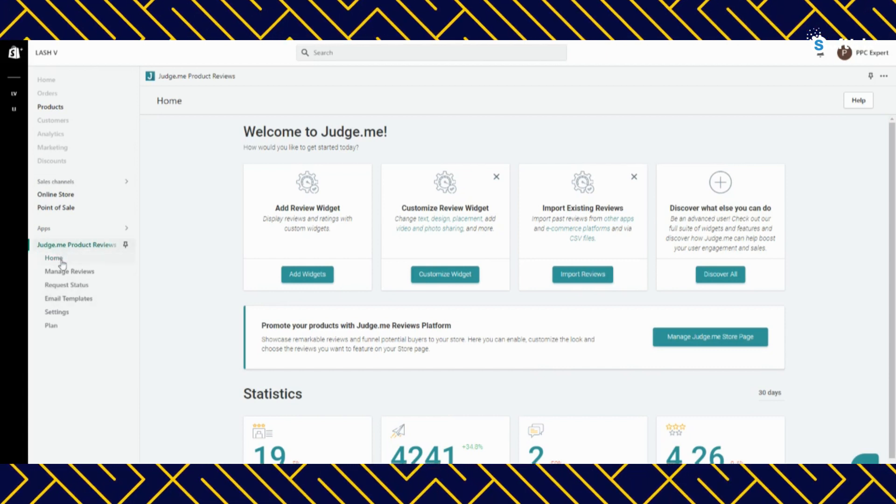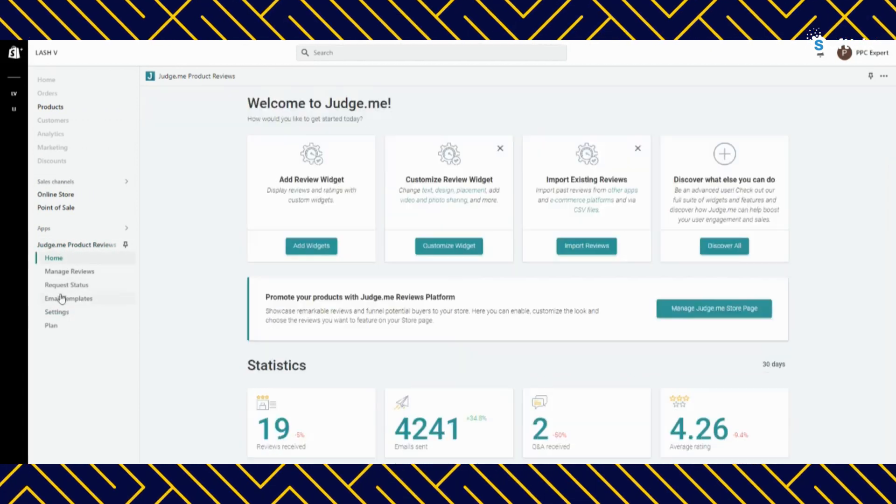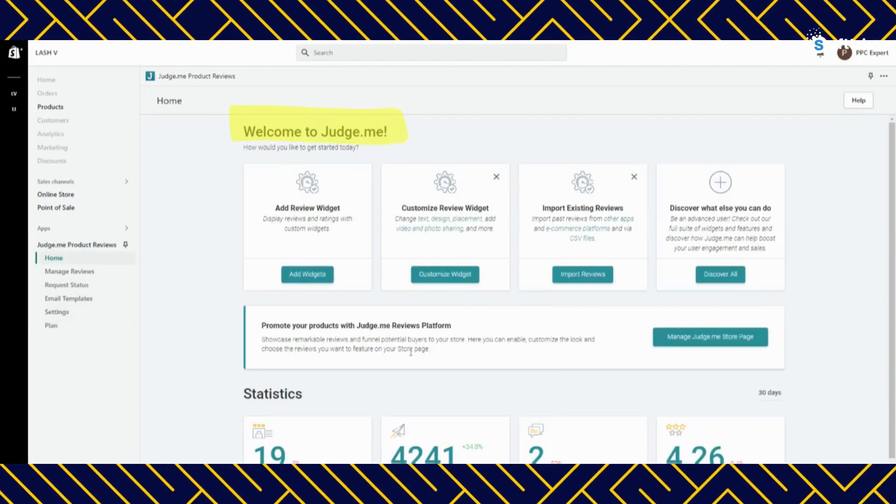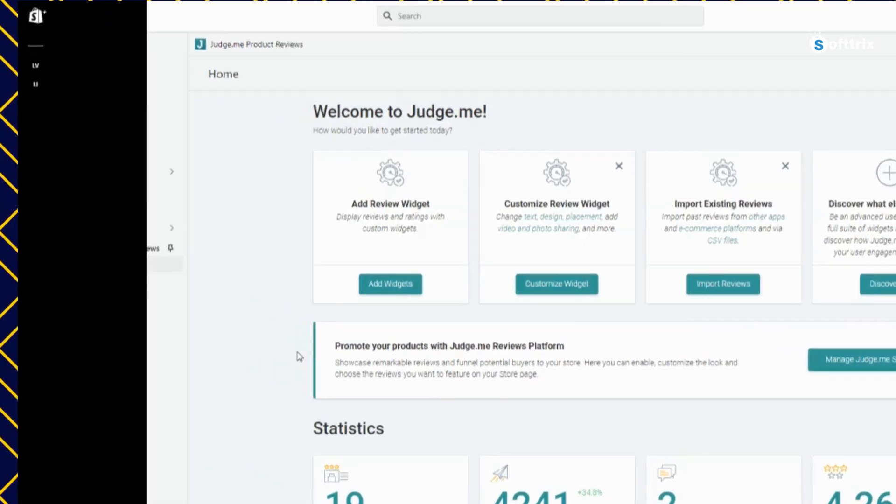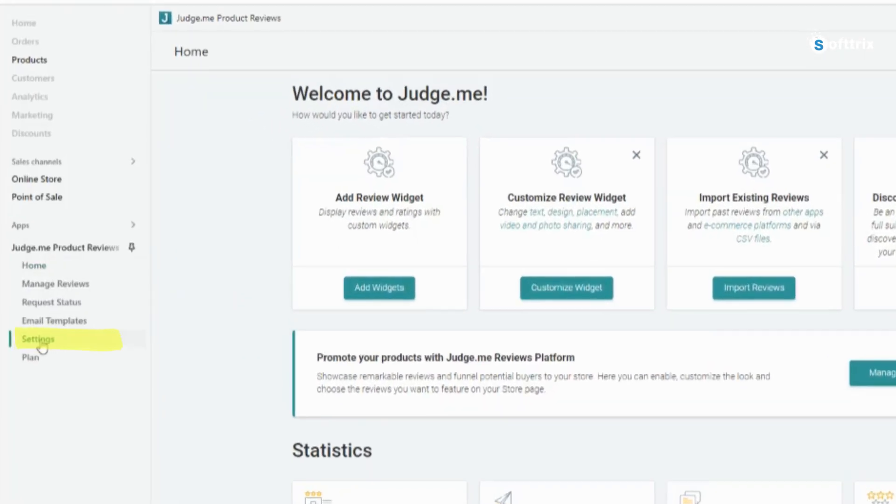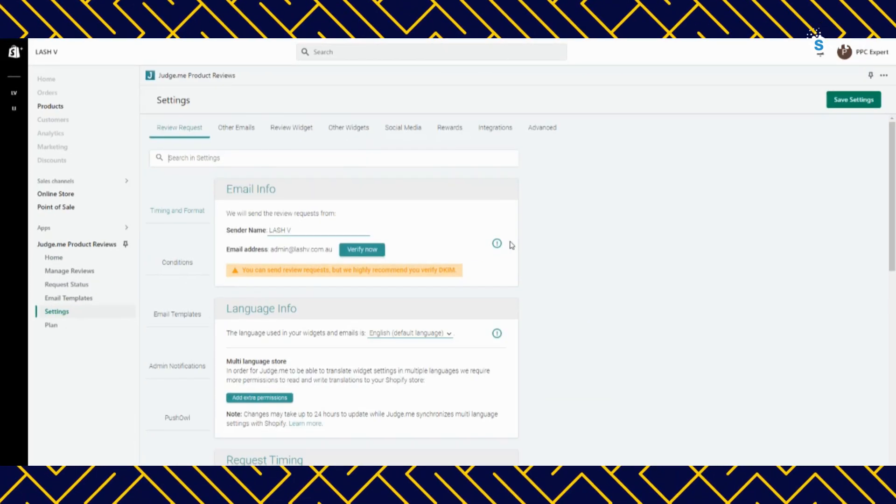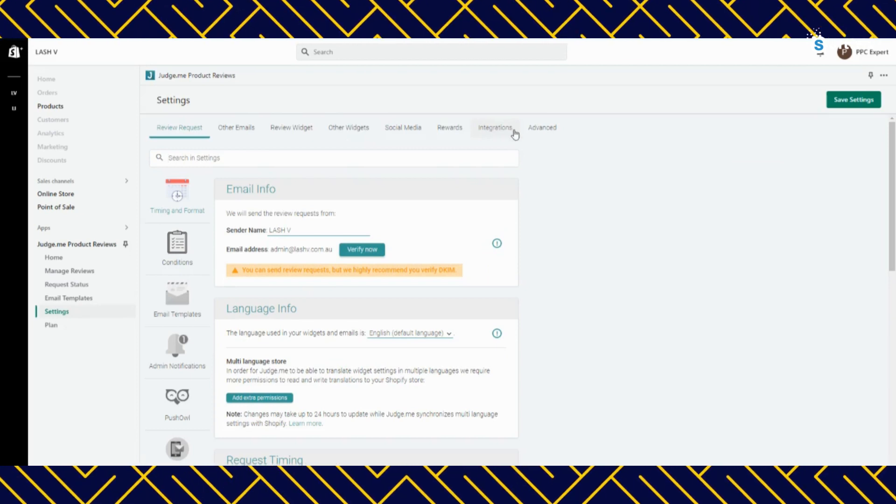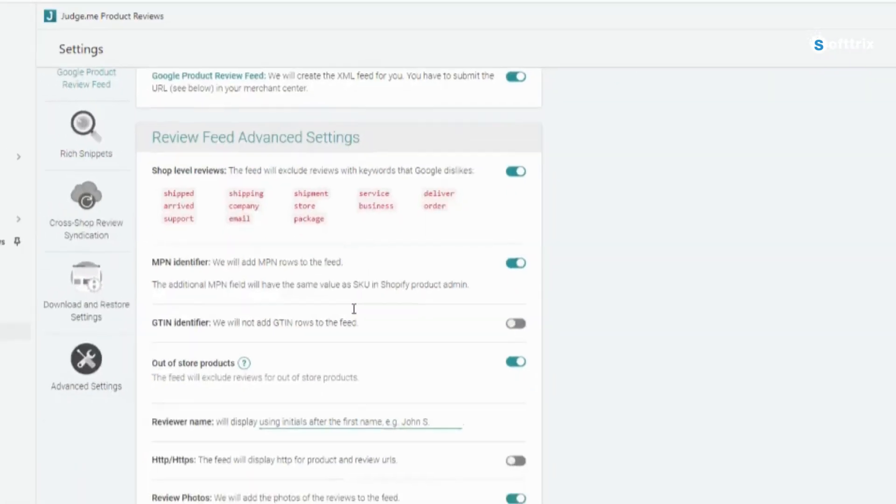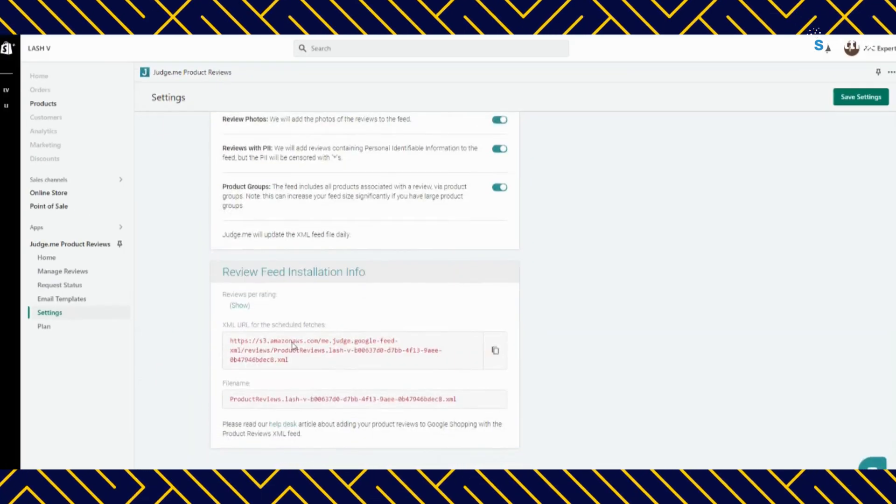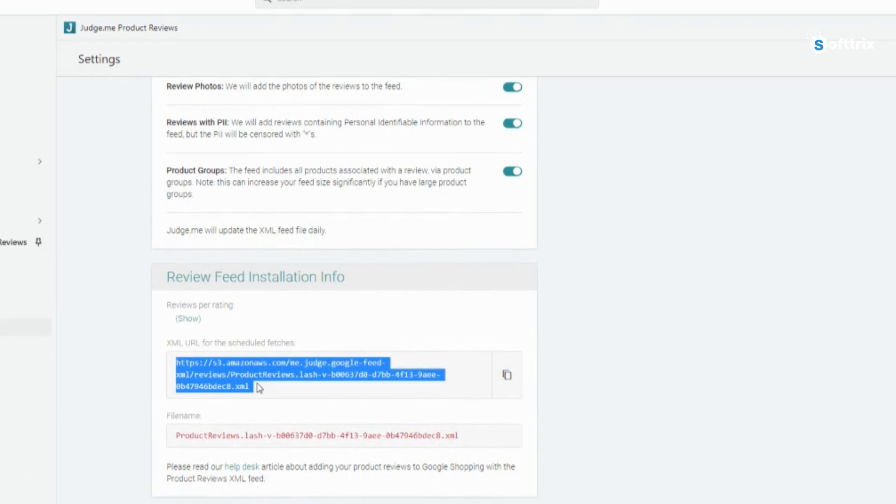In order to find the XML file link on the review aggregator app Judge.me, you need to go to the settings page and then scroll down to the advanced setting options. Once you are there you should be able to see the XML file link at the bottom of the page.